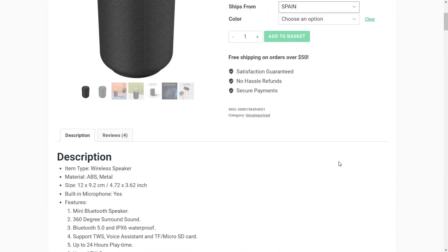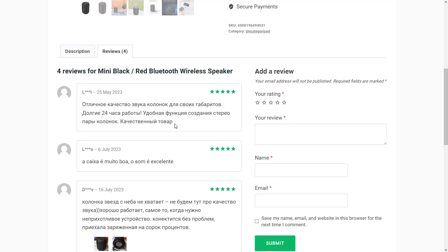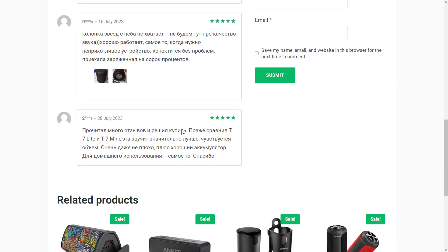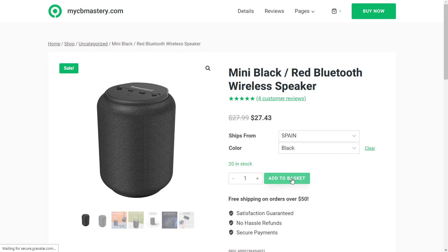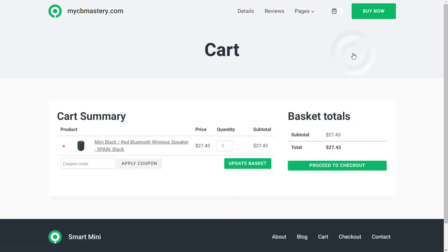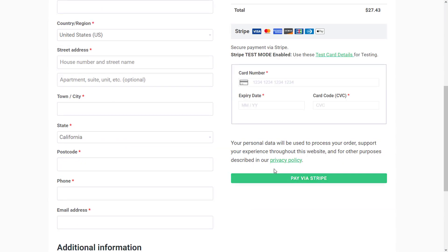We've also downloaded real reviews of this product from AliExpress. So if you click this right now, you would see reviews of this product. However, this is not in English language, but I'll show you exactly how you can also convert this to English language in this tutorial. We can choose color black right now, add this to cart, view our basket, and then proceed to checkout. You can see this product here is receiving payment with Stripe. However, this is a test mode — I'll show you how you can switch this to a live mode.